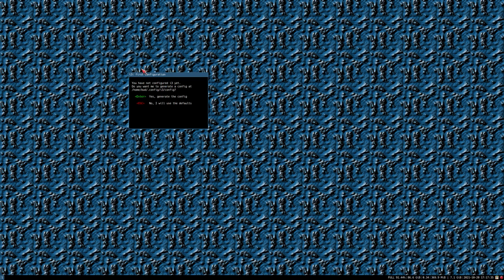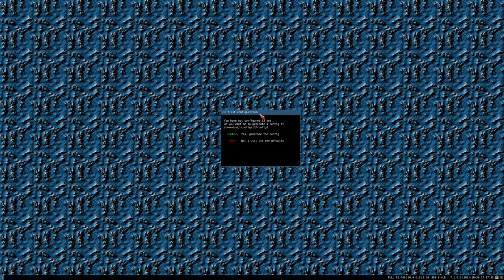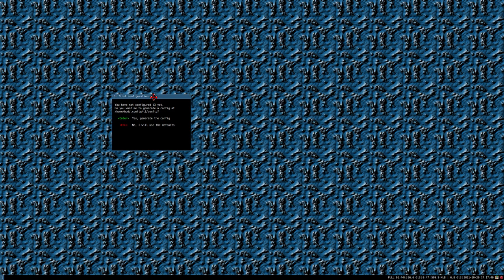Hello everybody, this is Bud Rich and in this video we will take a look at the new i3 4.20 release that became available in the official Arch repositories today. So it's brand new, very cool, let's do this.